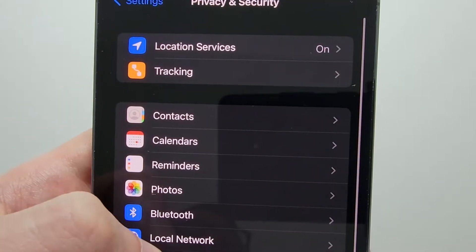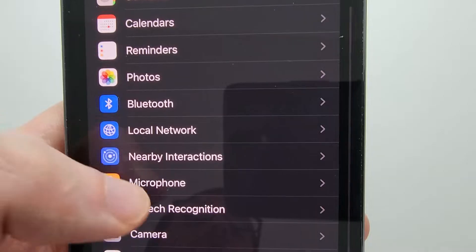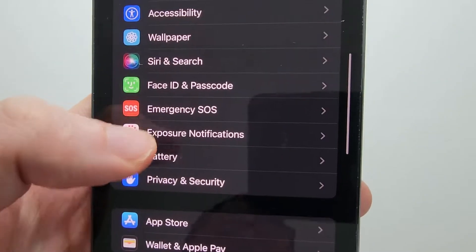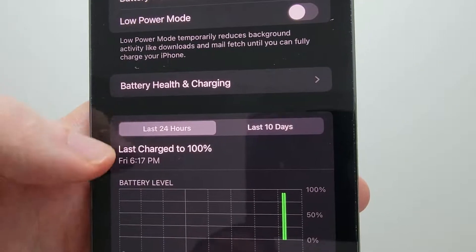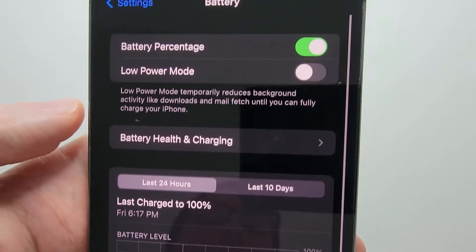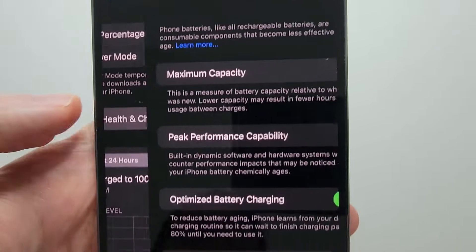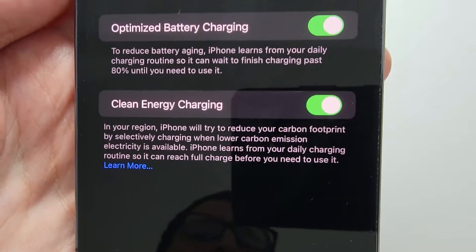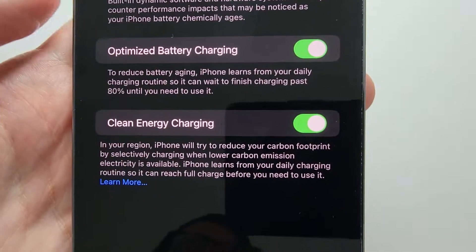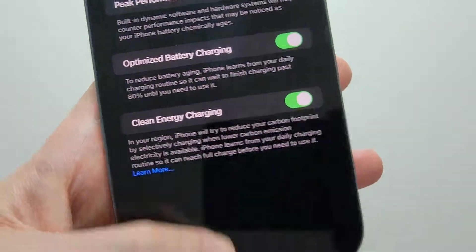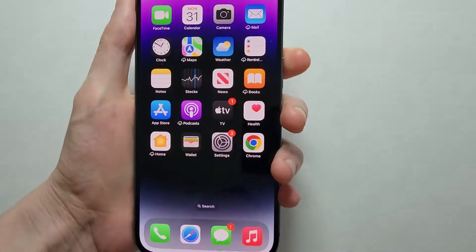Once you do that, when you go back into your Battery settings you should have the option. I hope this helped out.